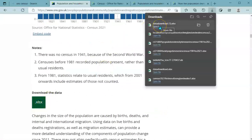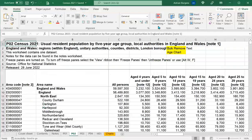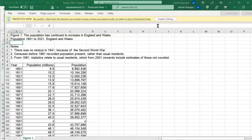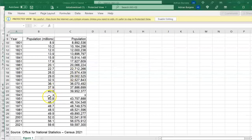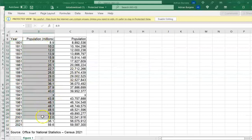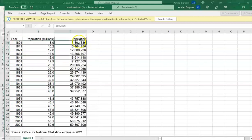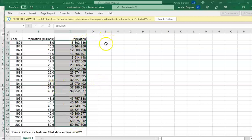One thing you can do with the data in that chart is download it in Excel. I've downloaded it and opened the file. These are the population figures relating to that chart — the decades of the census, the population in broad millions, and the precise population not rounded to the nearest decimal point of millions.